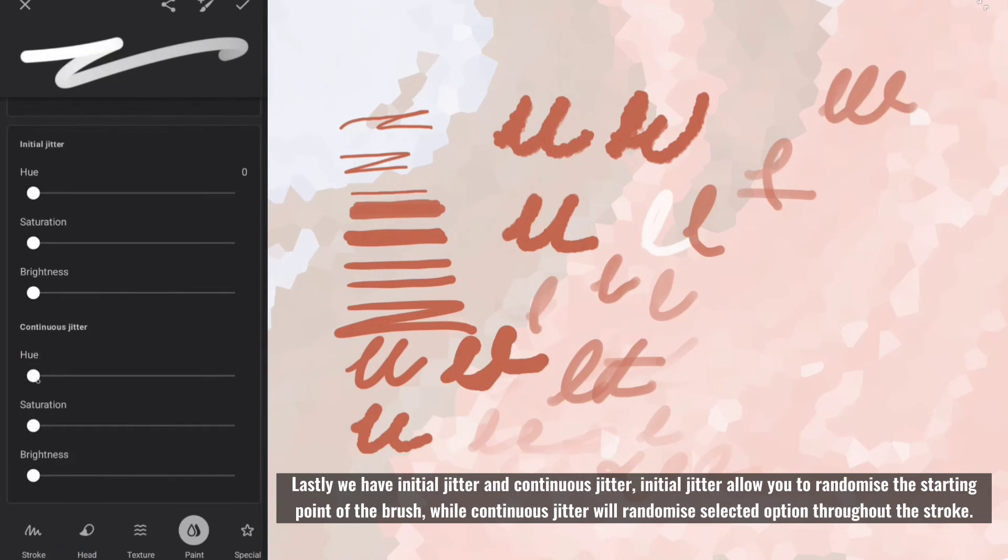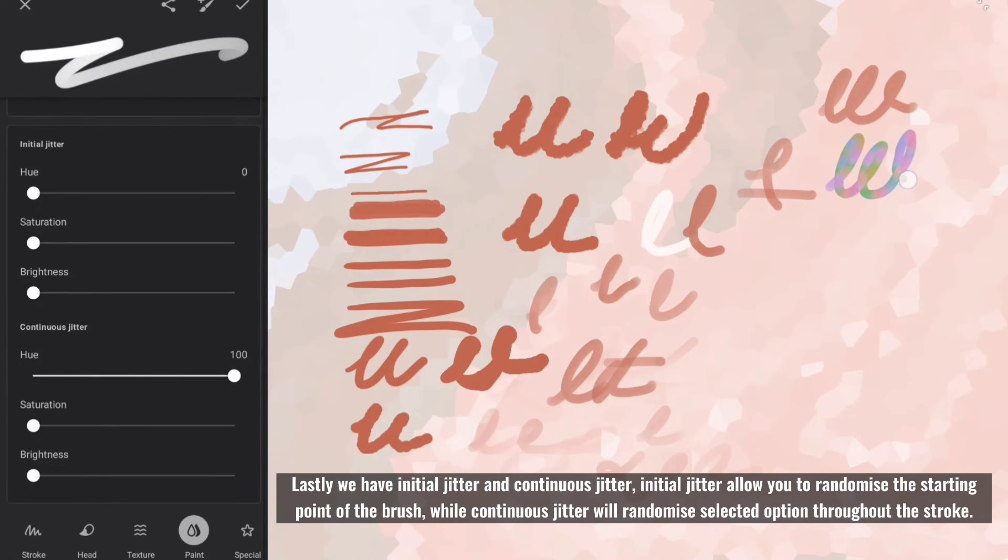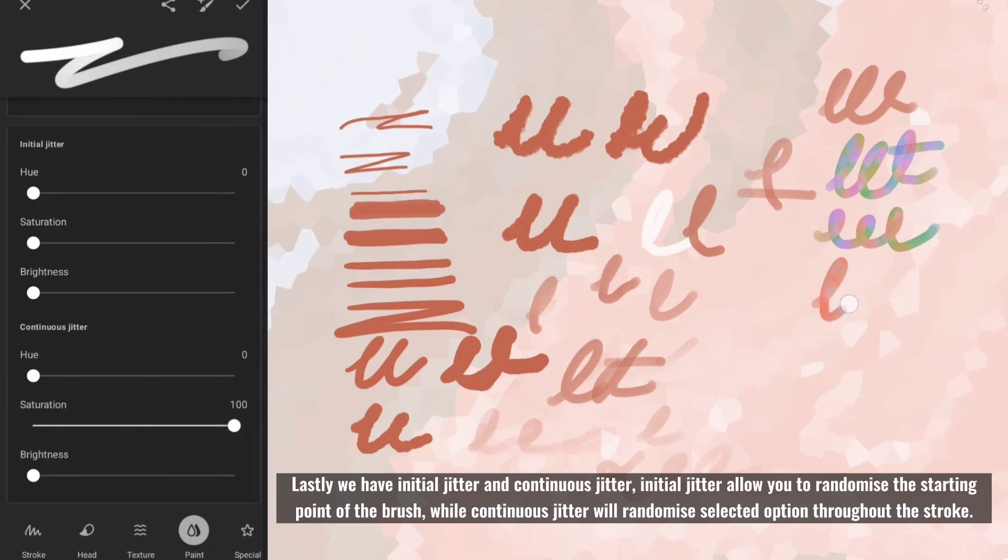Lastly we have initial jitter and continuous jitter. Initial jitter allow you to randomize the starting point of the brush, while continuous jitter will randomize selected option throughout the stroke.